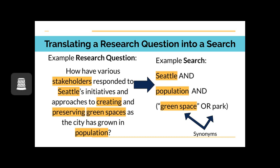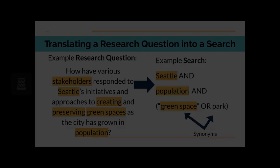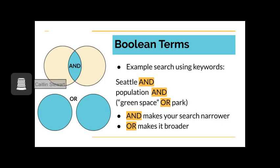An example search might be Seattle and population and green space or park. With this search, we are looking for sources that touch on the key concepts: Seattle, population, and green space or parks.